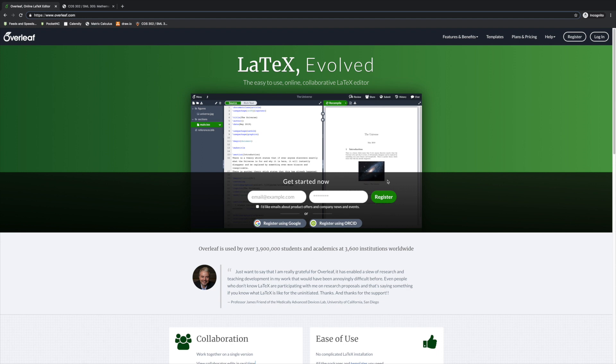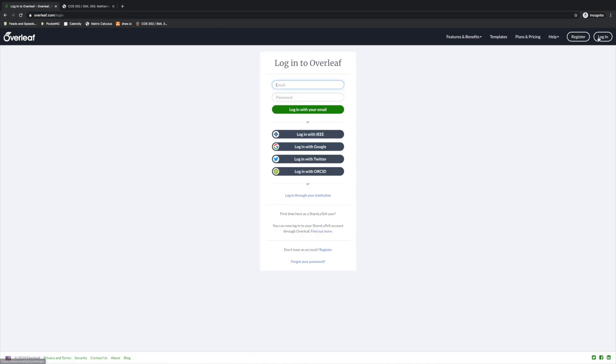First, you'll need to register. As a Princeton student, you'll get Overleaf Professional for free. Here, I've just made an account using a Gmail address.